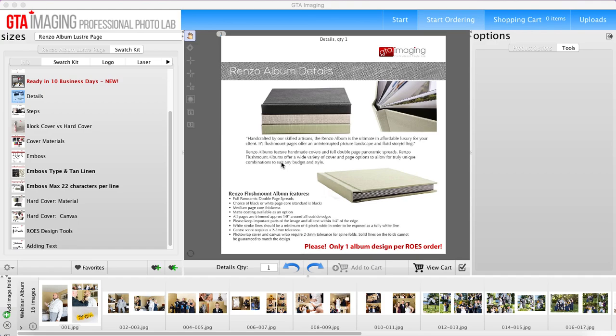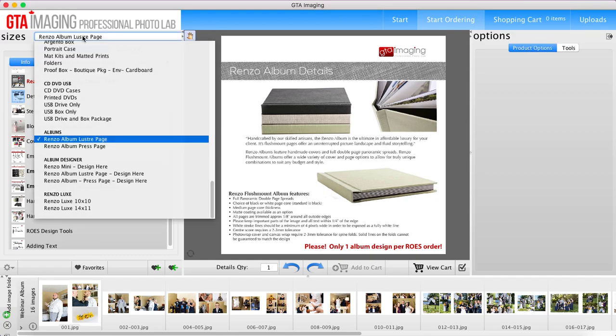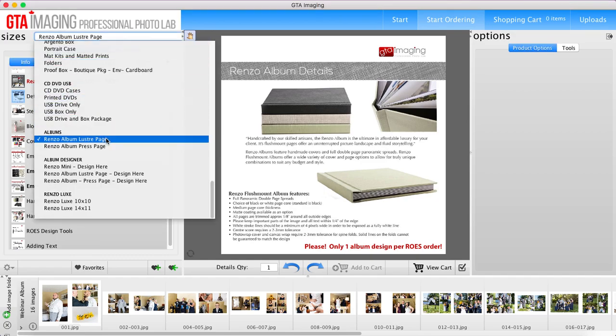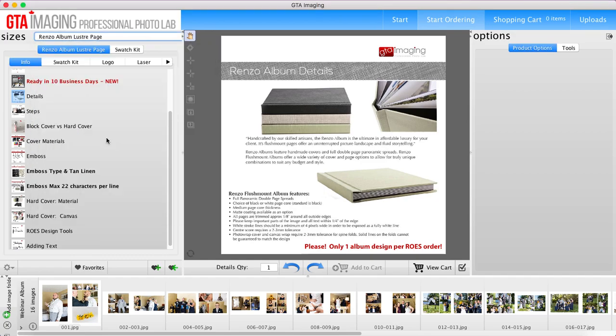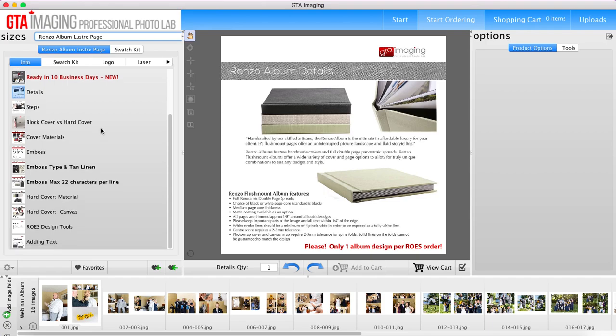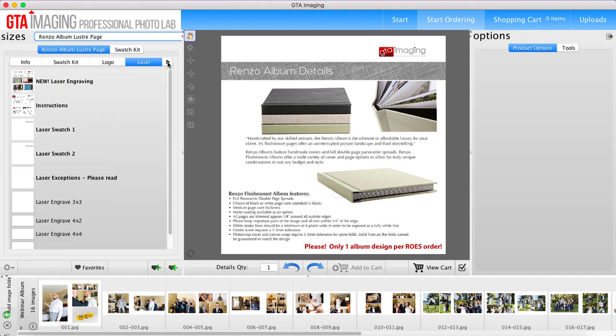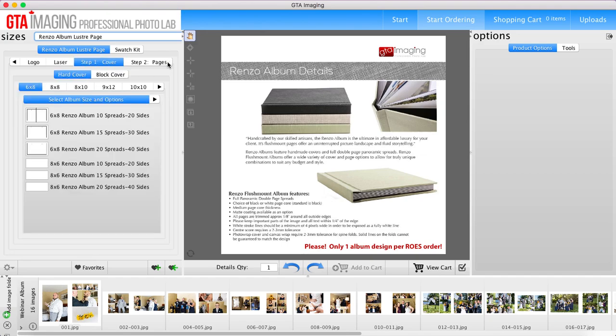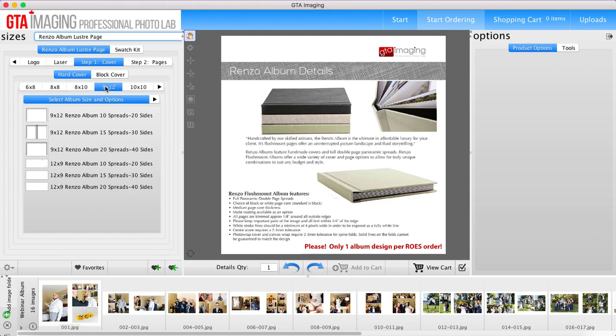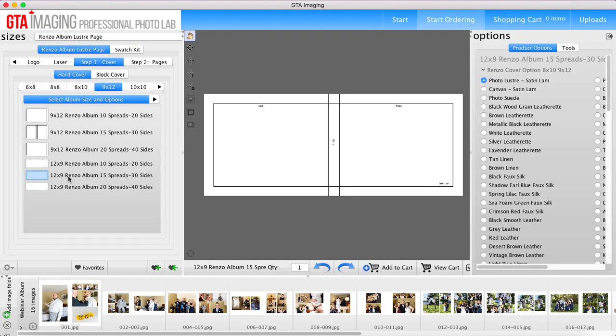So once you've got your album designed in the third-party software, you want to add all the images to your rows. I've got mine all along the bottom here. You'll open up your rows and go down to the Renzo album luster page and click on that. You're going to want to go over to the size that you are making. So step one: find the cover. This particular one is a 9 by 12 and it's horizontal orientation, so I'm going to choose a 12 by 9 and I know that this one is 15 spreads.